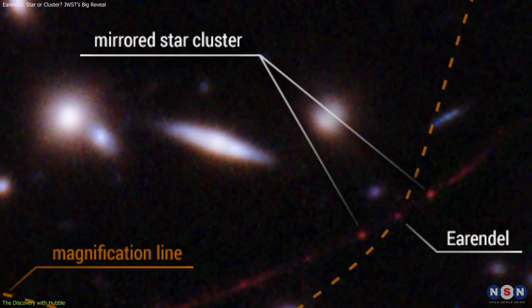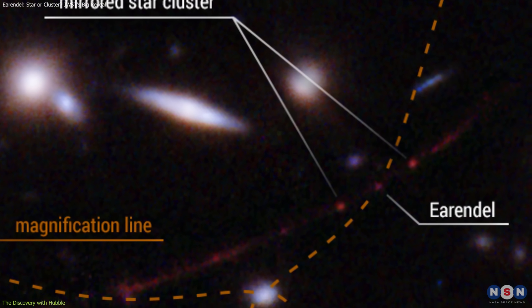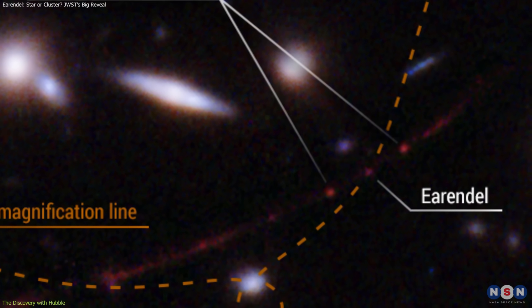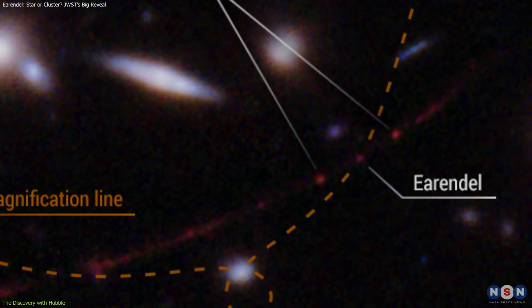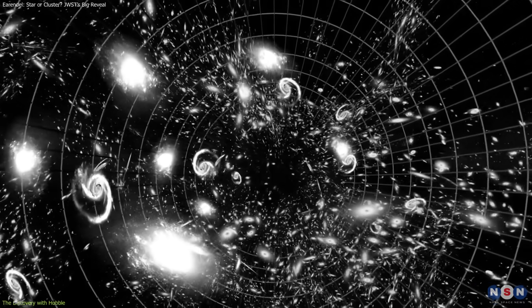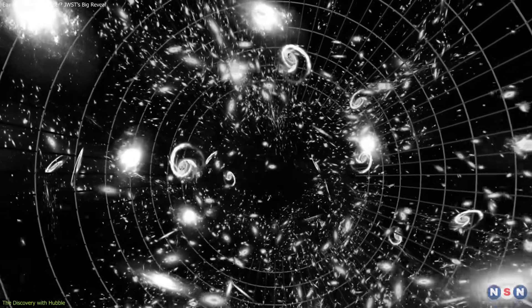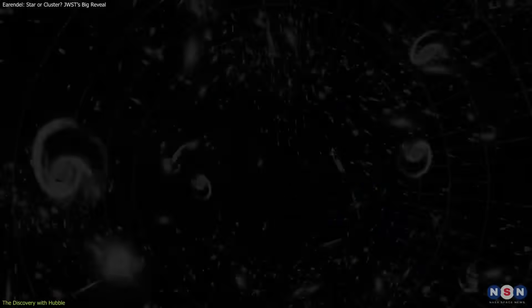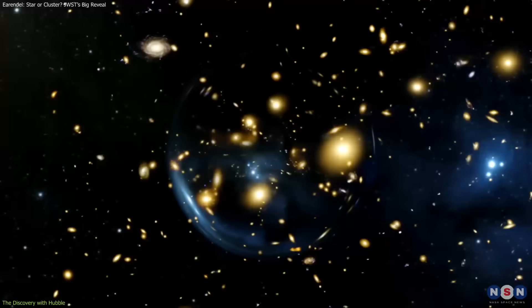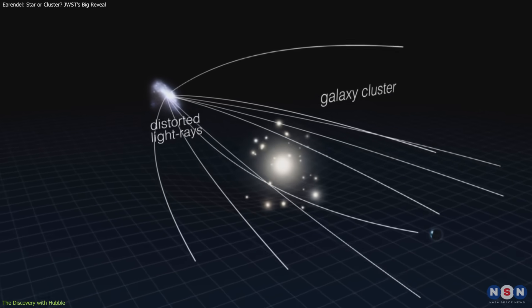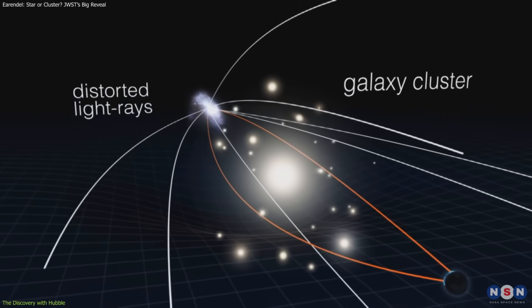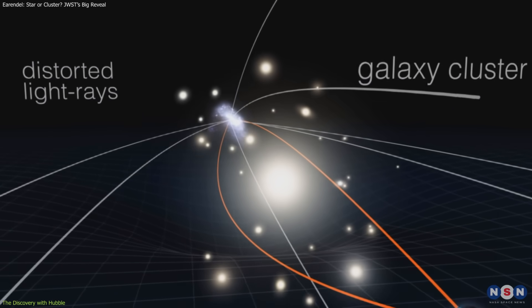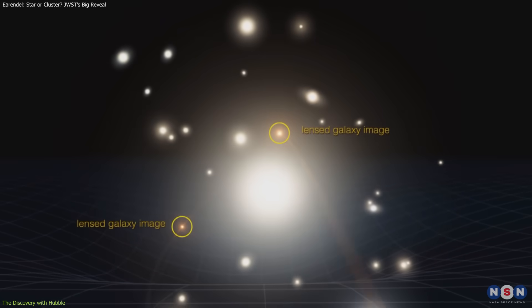The brightness of this faint source was not due to its size alone, but to a cosmic coincidence. A massive foreground galaxy cluster sat between us and the Sunrise Arc, acting as a natural telescope. Through gravitational lensing, the gravity of the cluster bent and magnified light from the background galaxy.